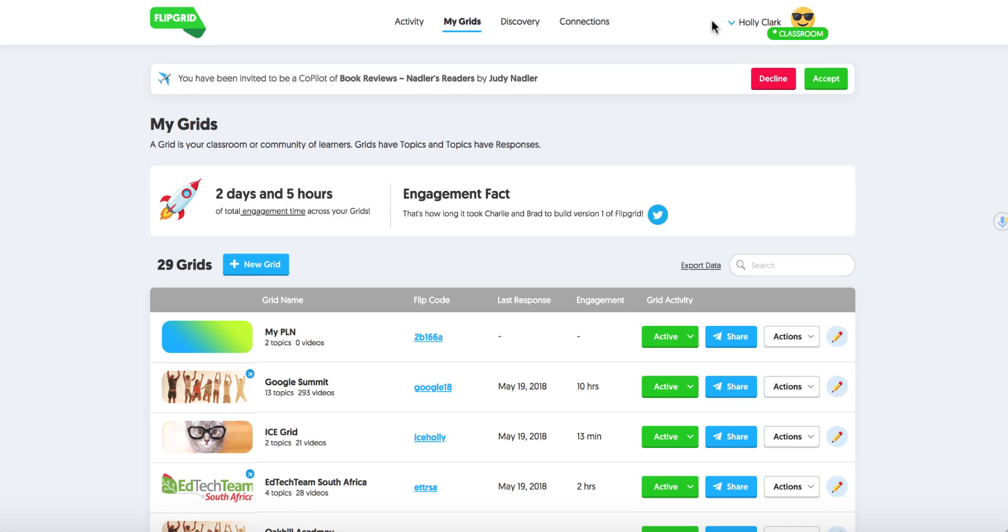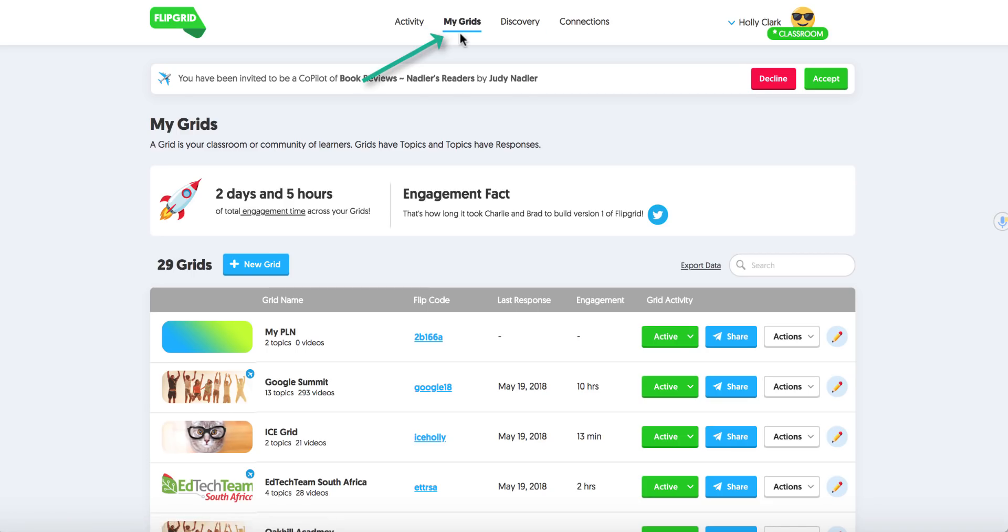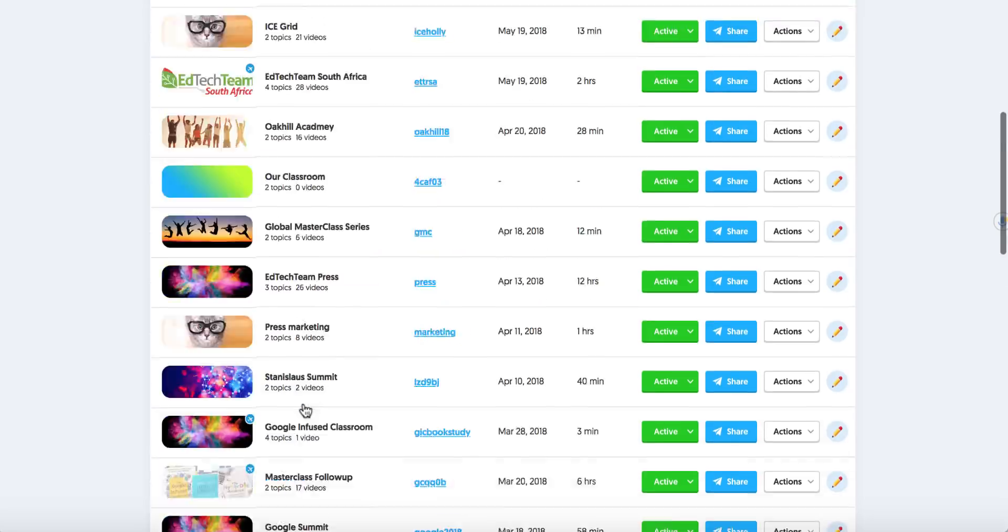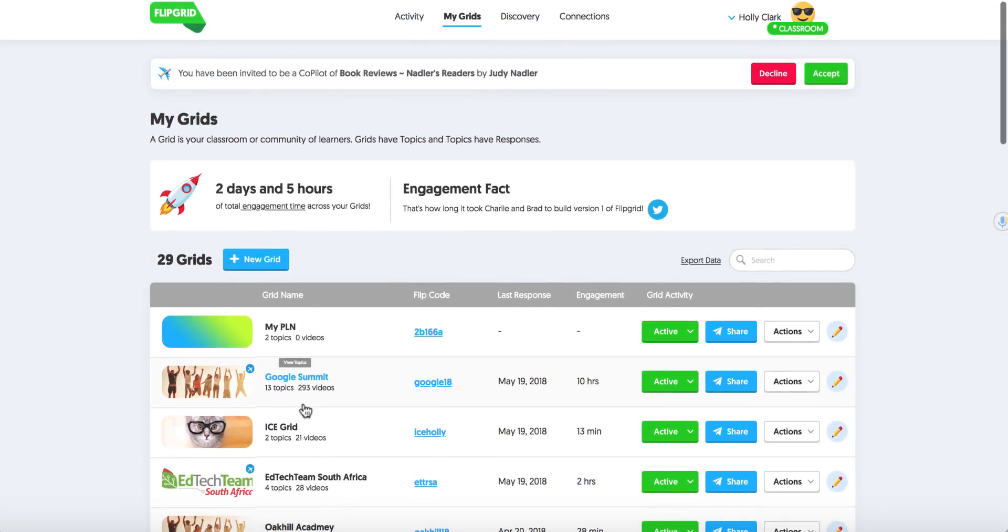And up in the top of the Dashboard, you can see that you're in a section called My Grids. There are other sections we will talk about in a future video. But here I can see that I have 29 grids. I can scroll down and see them all. And right now we're going to go through making a new grid.